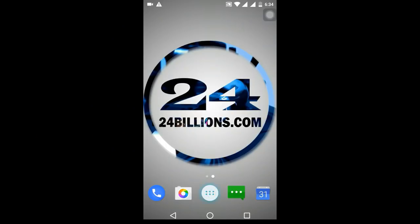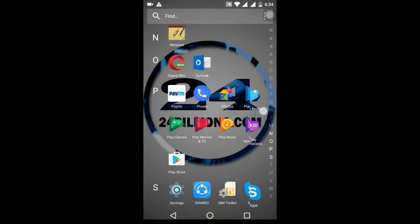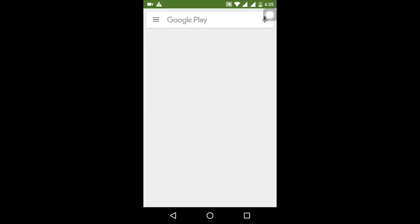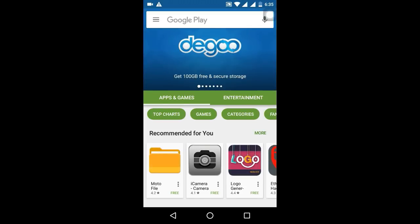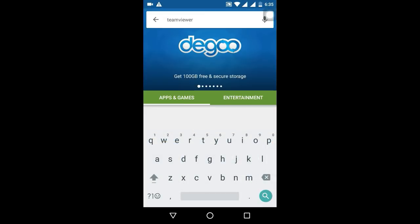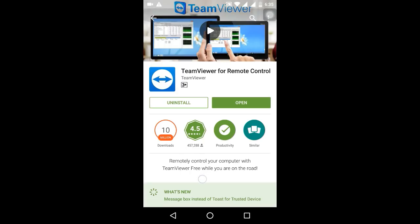First of all, we need to install a software on our mobile — that is TeamViewer. We will go to the Play Store and type TeamViewer, then install it. I already have it installed on my mobile so I don't need to install it again.